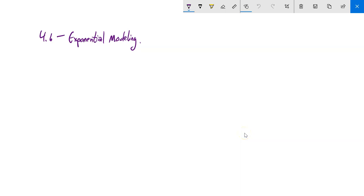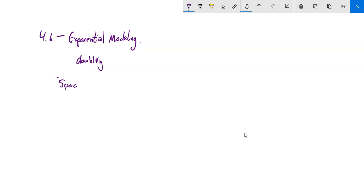We're going to talk about exponential modeling, starting with ideas like doubling time or tripling time. If something's growing exponentially, we want to know how fast it is and how long it takes to double. That's useful in banking. Let's talk about an investment: $5,000 invested at 7% quarterly compounding interest. What we want to know is how long does it take to double — how long for this investment to become $10,000?